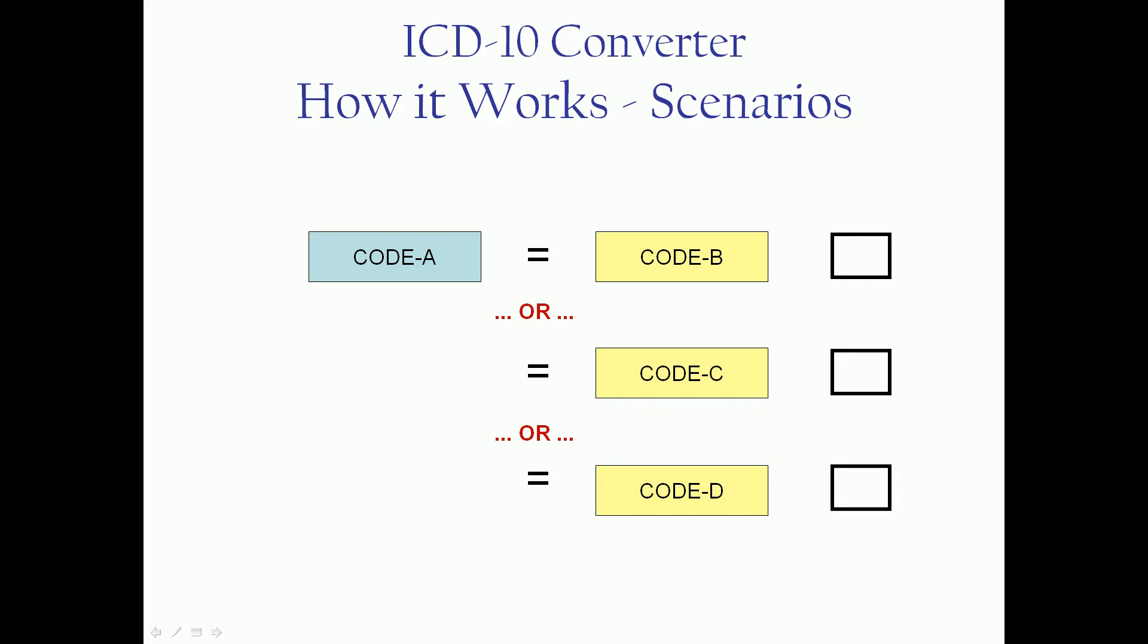Now, when we get into scenarios of one-to-many, where code A could be code B or could be code C or it could be code D or what have you.